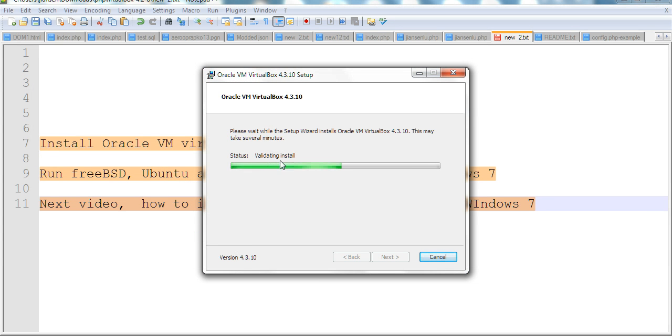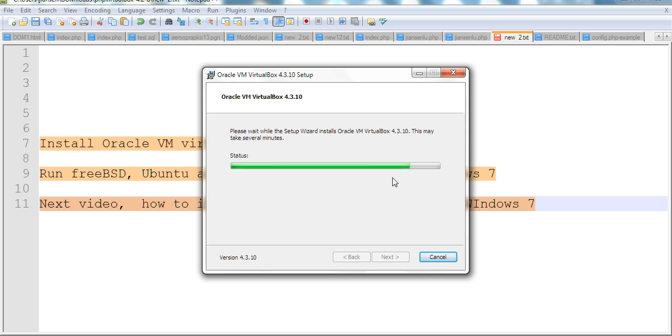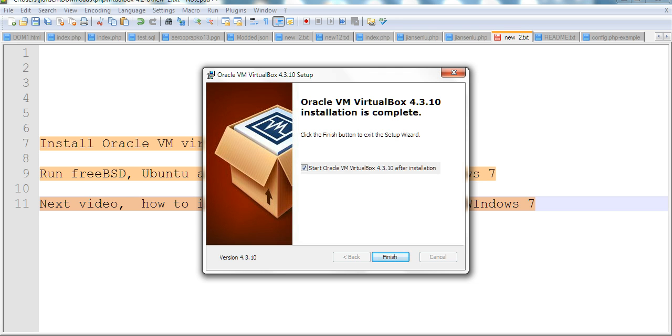Okay, now it's validating the install. It will take a few minutes. Would you like to install this software? Always trust software from Oracle Corporation. Install. Okay, now Oracle VM VirtualBox installation is complete. Just click finish.